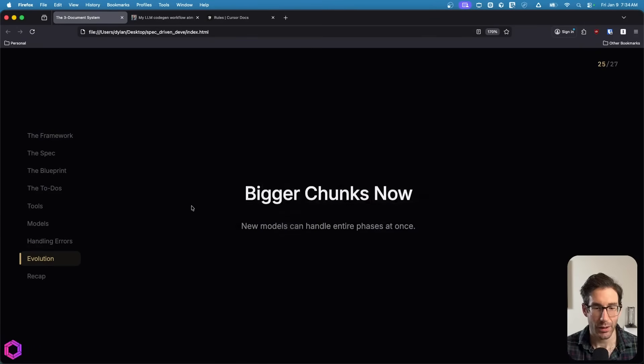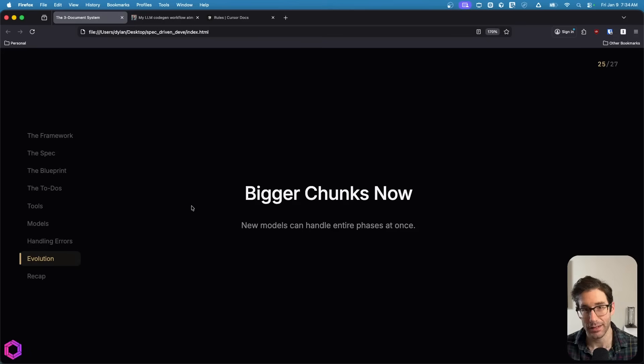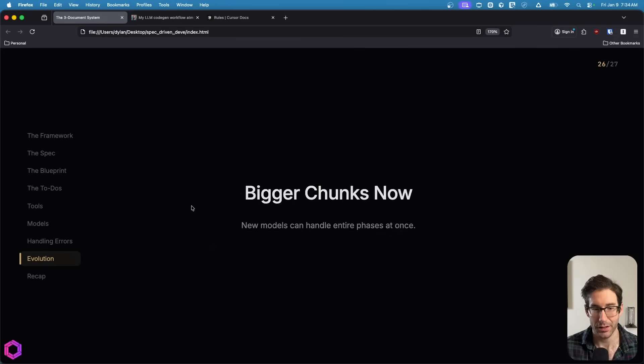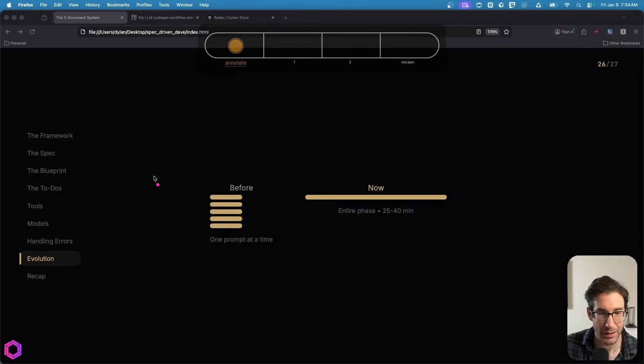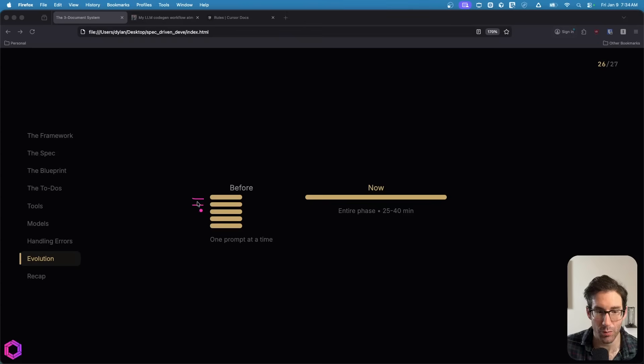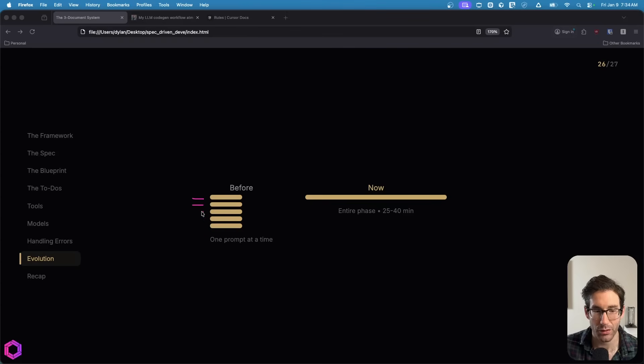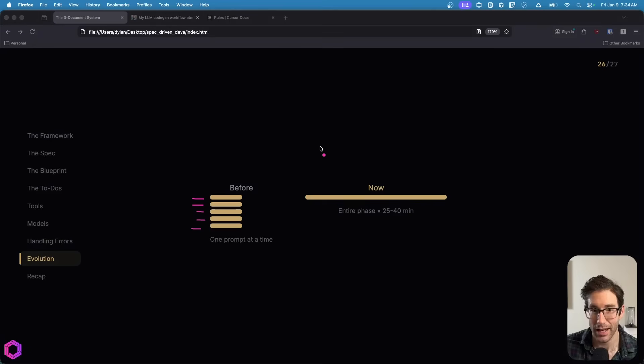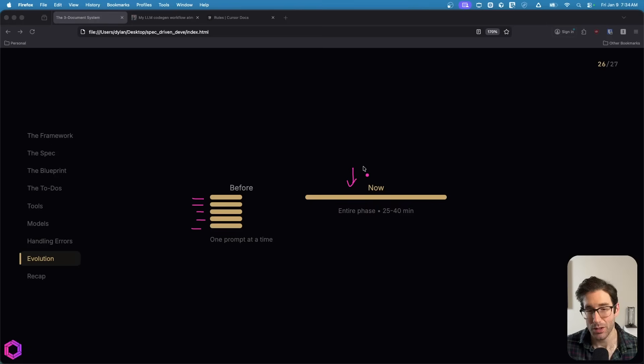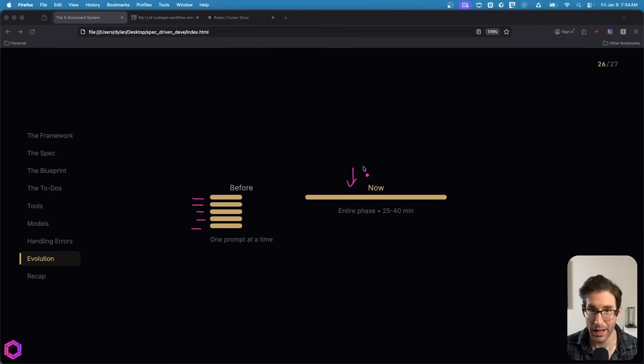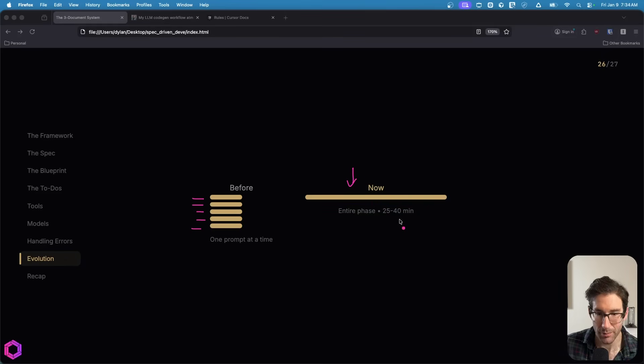The last thing I want to call out is bigger chunks. In the past probably four months ago with these models you couldn't necessarily copy and paste entire phases into them. I would have to copy out the prompt, have the AI finish that prompt, open up a new conversation, copy in a new prompt. But these newer models depending on the task and the complexity, you can actually say I want you to do this entire phase and it'll probably take between 25 and 45 minutes. With Codex I found that it's very good at consistently getting it right the first time.